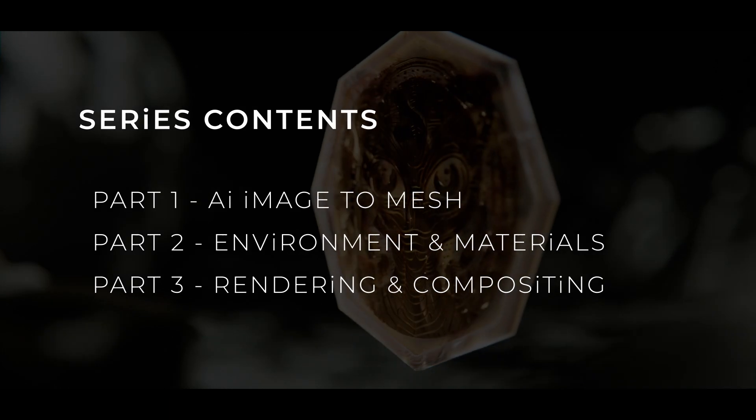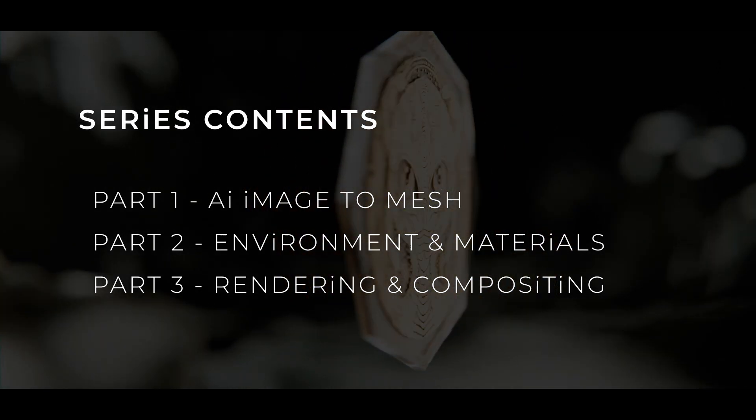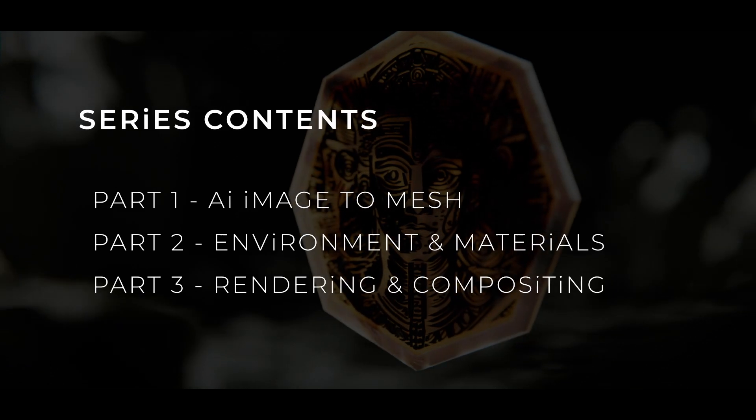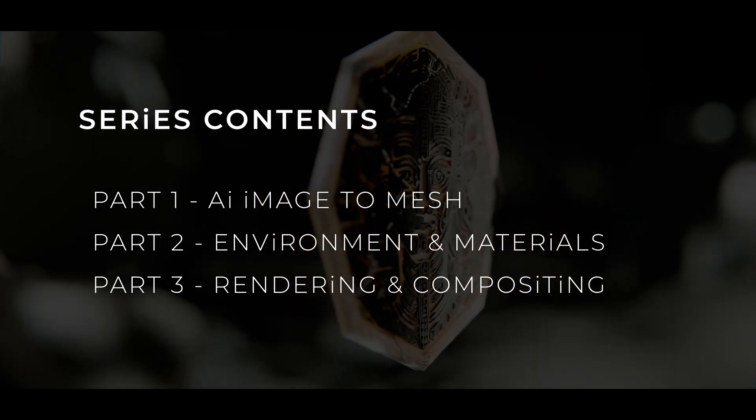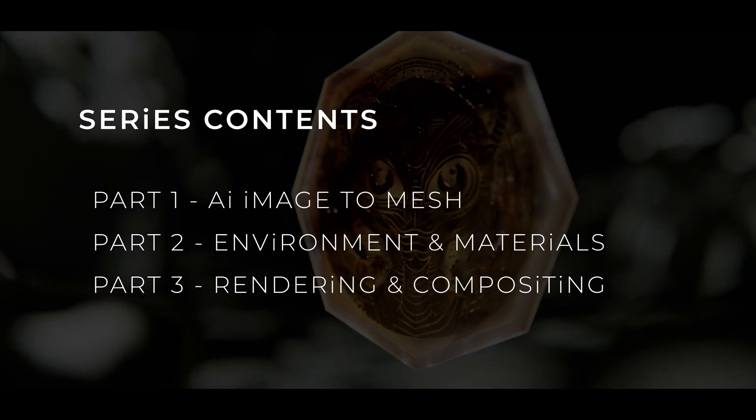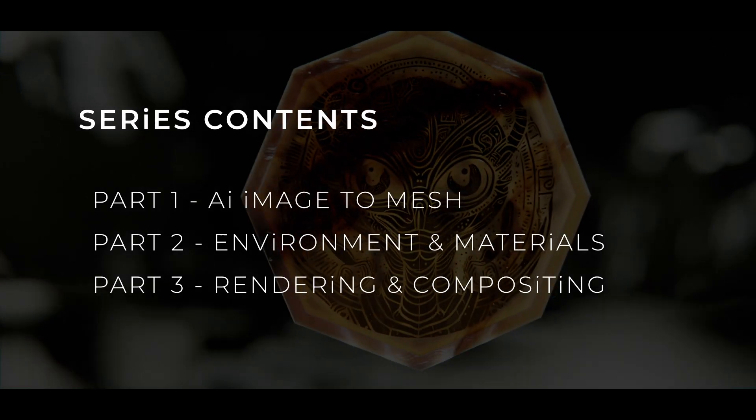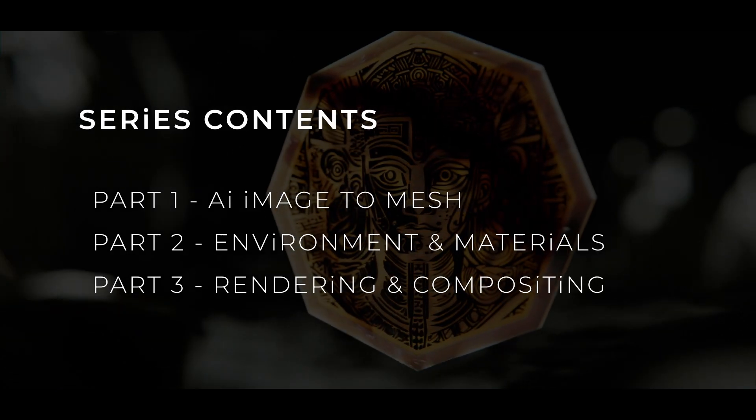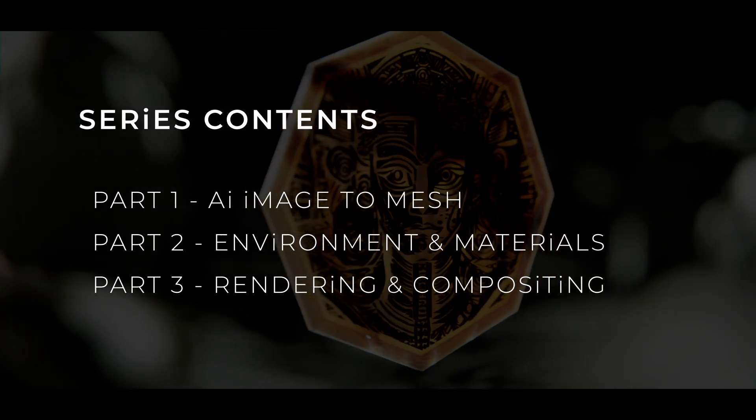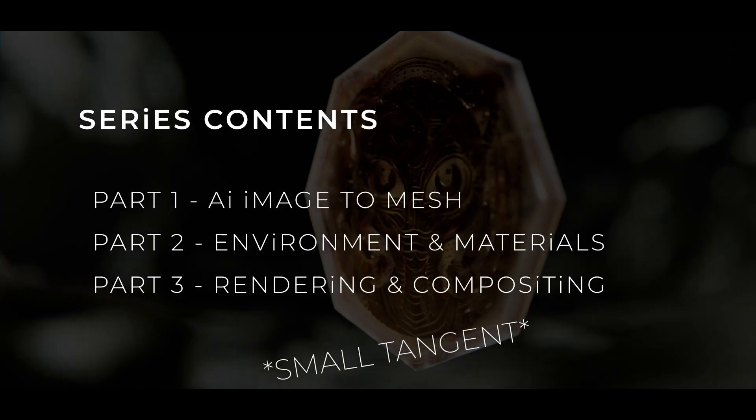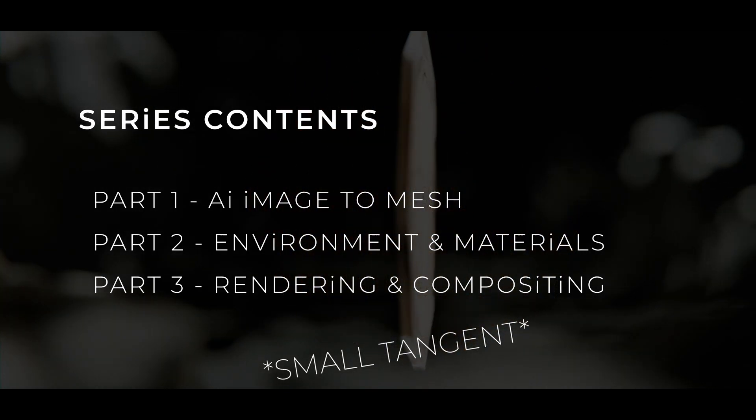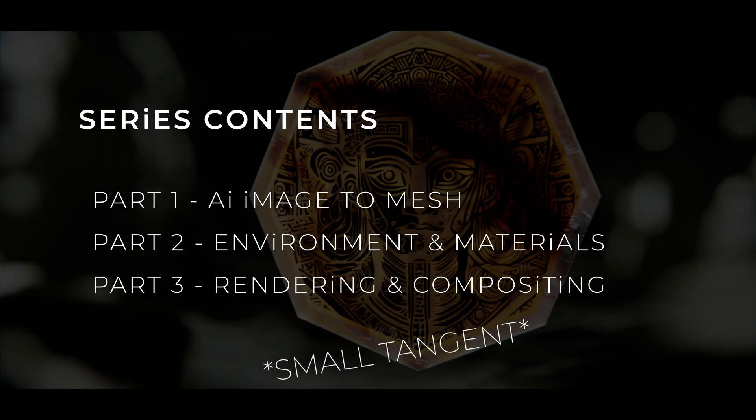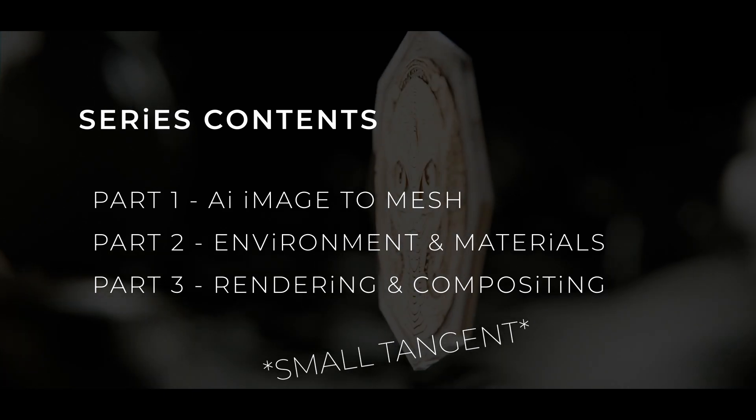Part two video covers the environment and materials for getting a nice photorealistic look in the surreal world of this coin just flipping around. Part three, we're going to go through the rendering settings and the compositing for making the final render look nice. If you're stuck with load shedding, there's a solution because we're using EXR files instead of MP4.